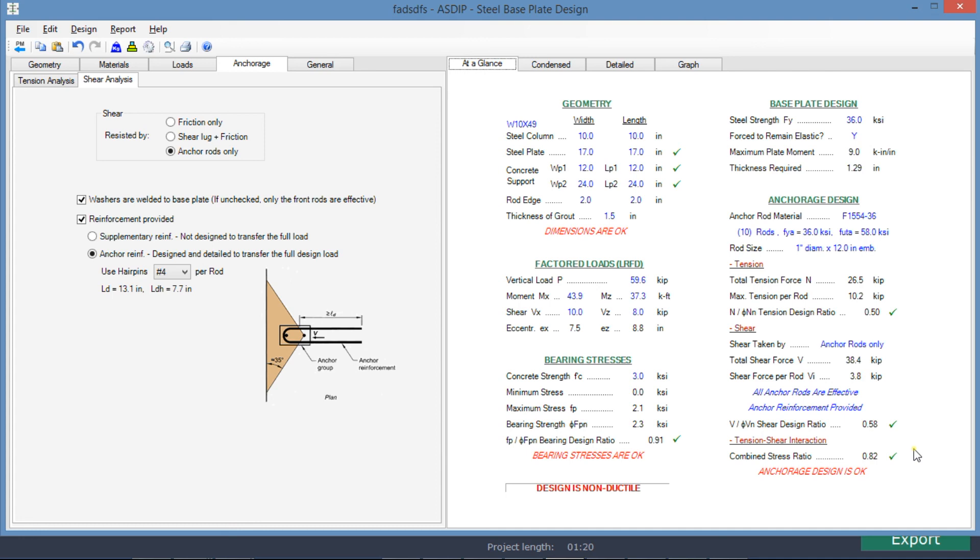We can see here how easy it is to model and complete the design using Azip Steel. With this, we conclude the presentation of the design of a biaxial base plate example using Azip Steel. Please subscribe to the channel if you want to receive notifications in the future for similar videos. Thank you for your attention.